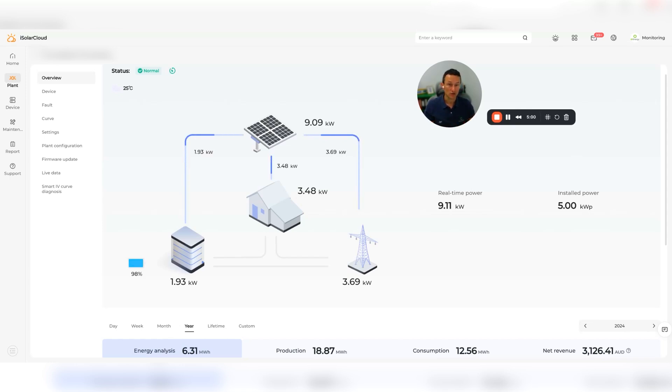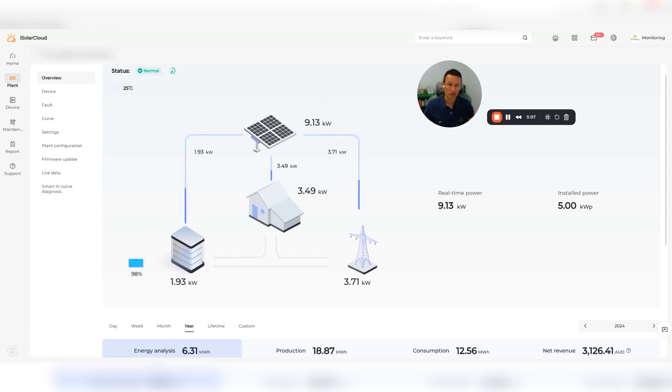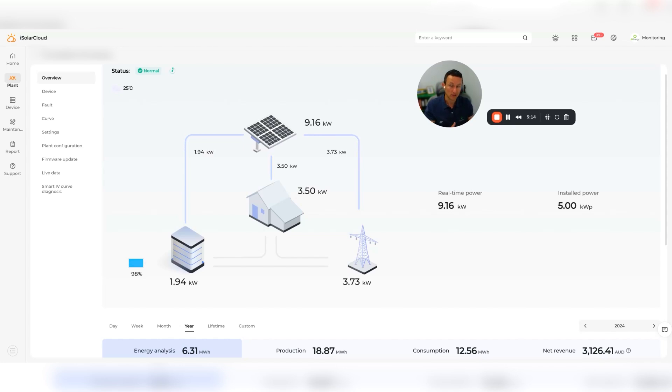For example, OVO and Glowbird have this window of time where the kilowatt hour charge for energy is zero, and you might want to force charge your battery during that time so you can get that free energy to top it up. Then you can use your solar panels elsewhere.